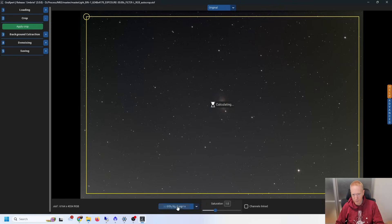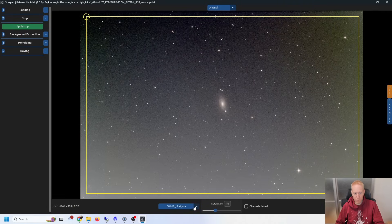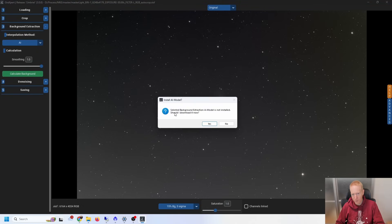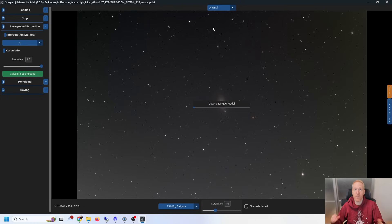You may want to play with the Sigma setting to make the stretch more visible. Apply a crop, and then you can do a background extraction — choose AI. When you click on Calculate Background it will tell us that the AI model is not installed and ask should it download it now, and your answer is yes, absolutely. That's an important first step; it will not work without doing so. If you try to use it directly from PixInsight you'll get an error about the AI model not being found.